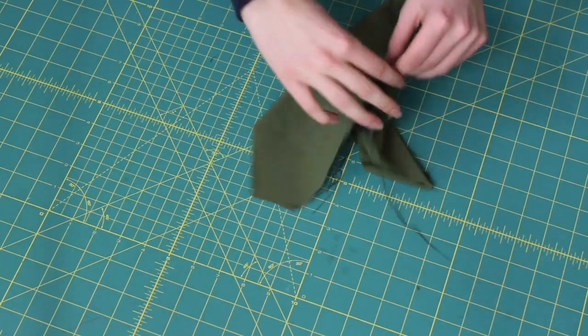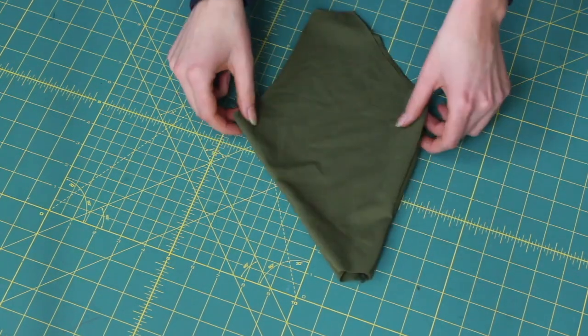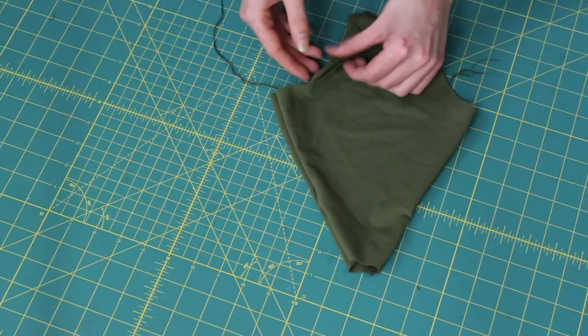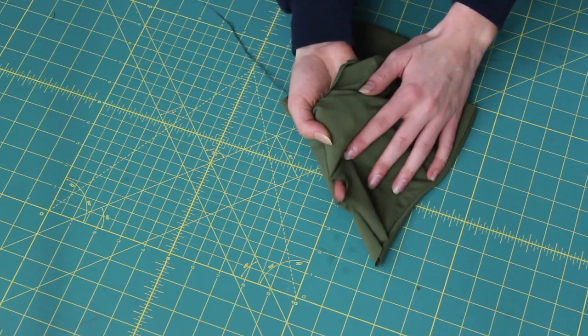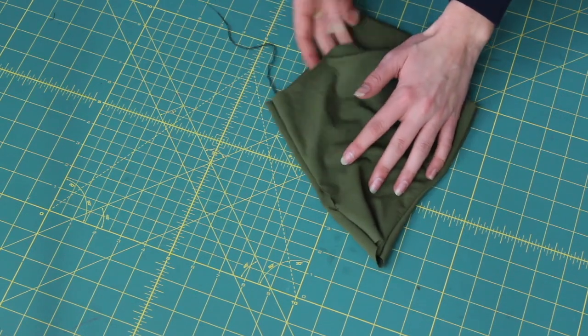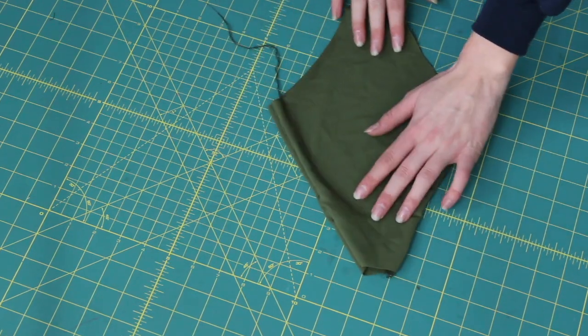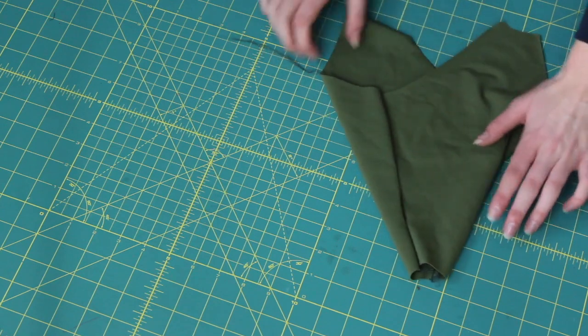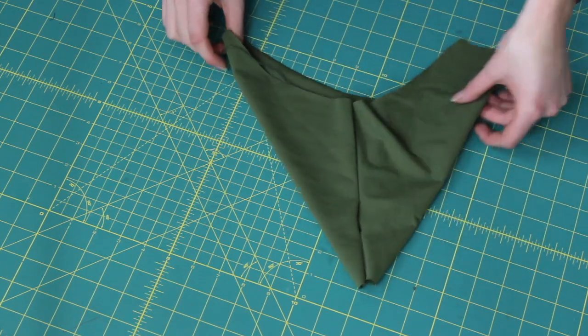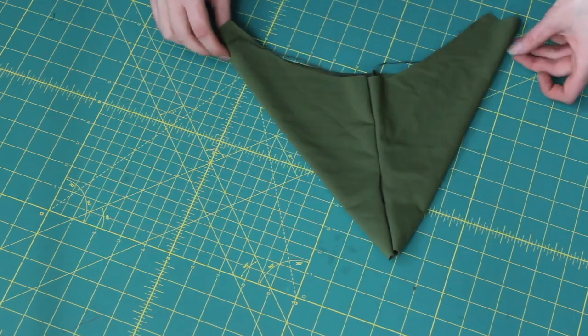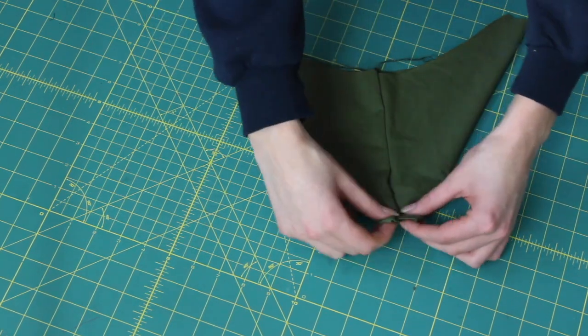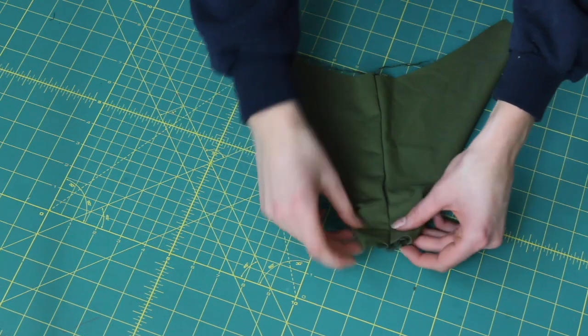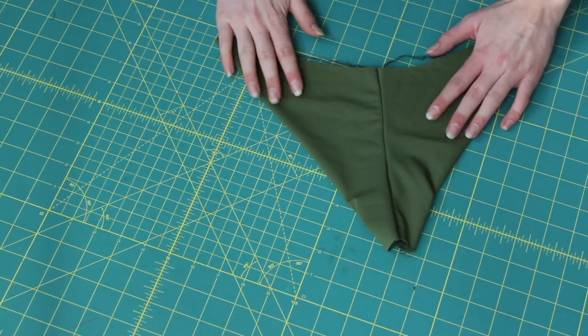So now we're flipping it inside out. I'm sliding it over just so you can see what the bikini bottom will look like now. So again the sides there are seamless.